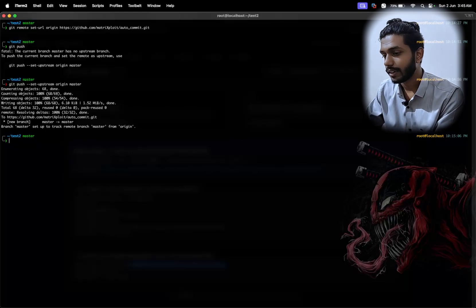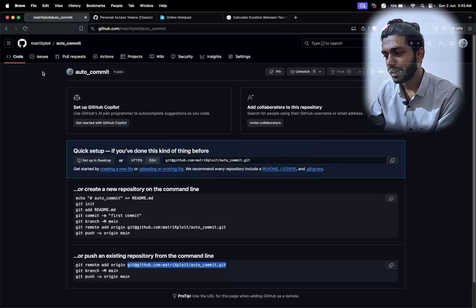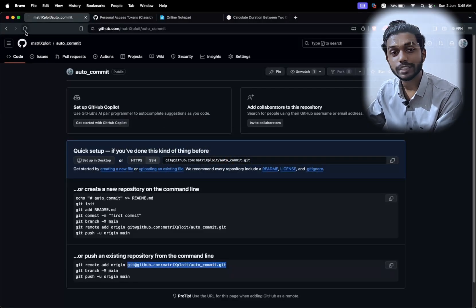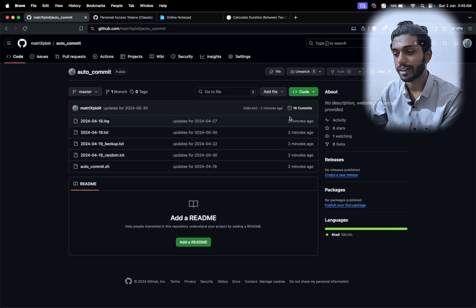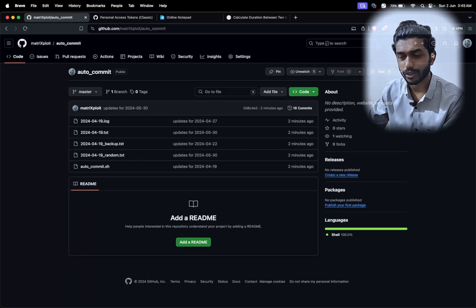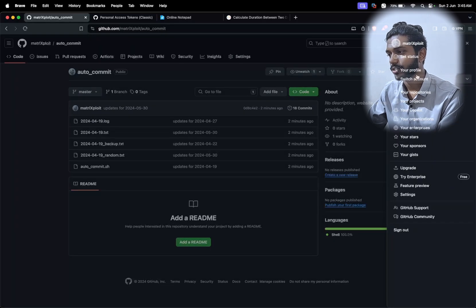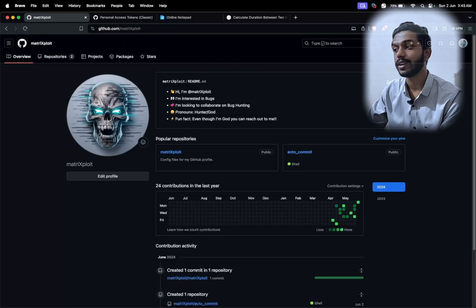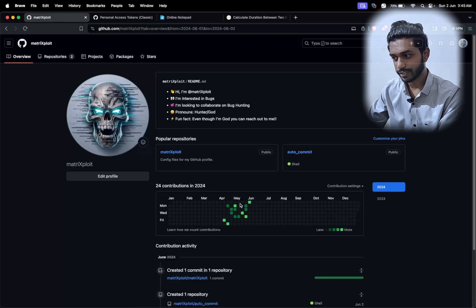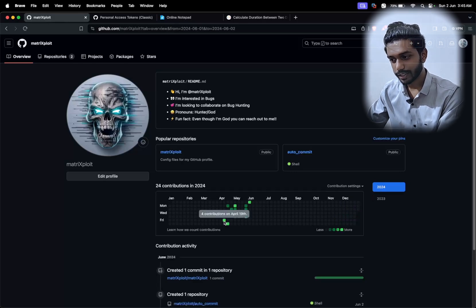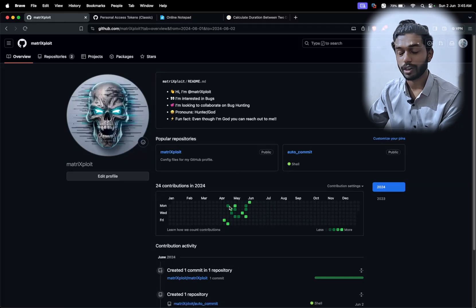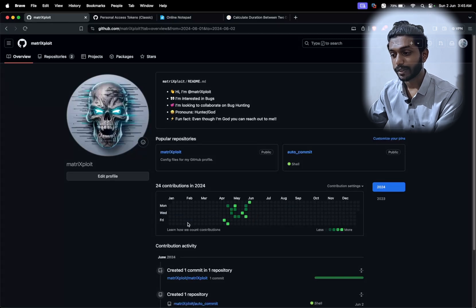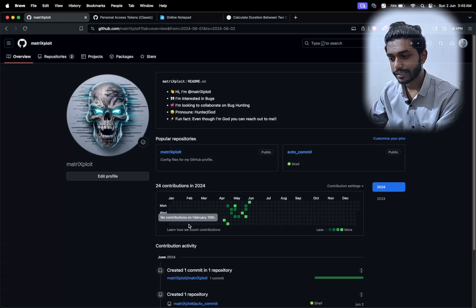Let's check the GitHub account by reloading the page. More files have been created — it shows about two minutes ago. My account was not having any commits, but now you can see for this year there are four contributions, and on specific days there are two contributions. The script worked successfully.